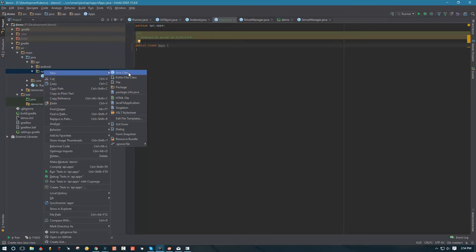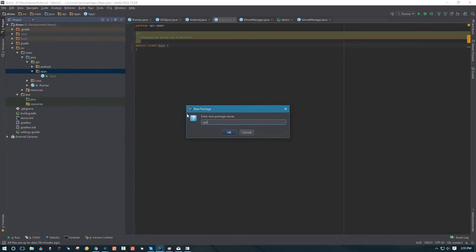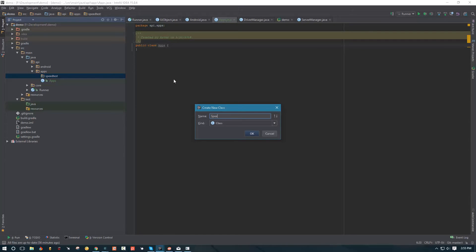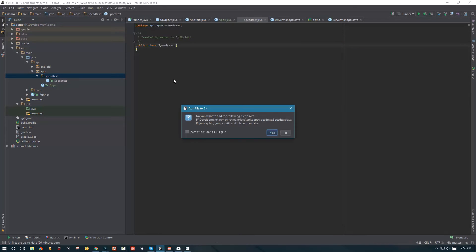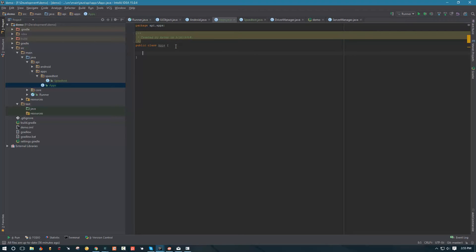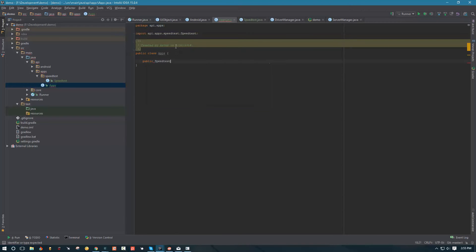So let's go ahead and create the class that's going to be representing our Speed Test. First, we need to create a package because we're going to be keeping each app in its own separate package. We're going to create a package called speed test. And inside speed test, we're going to create a class that's going to be called speed test as well. Now that we have a representation of our Speed Test app, let's go ahead and add that representation to our app list. So we're going to say: public SpeedTest speedTest equals new SpeedTest.